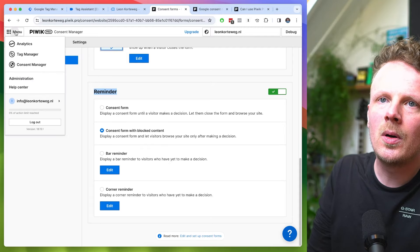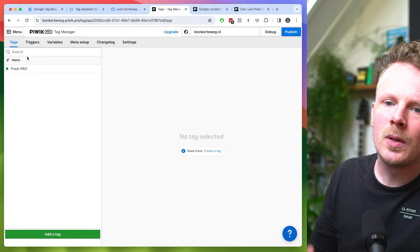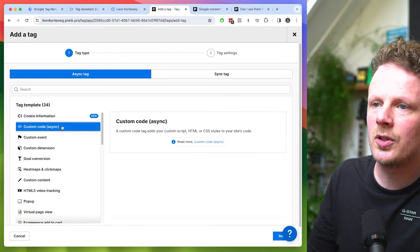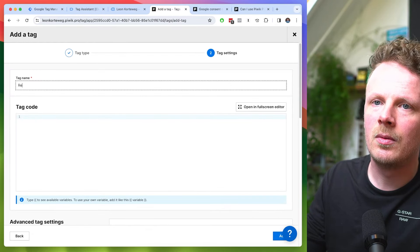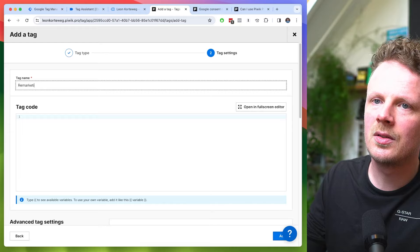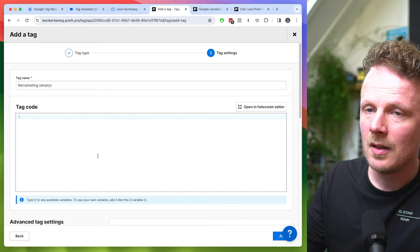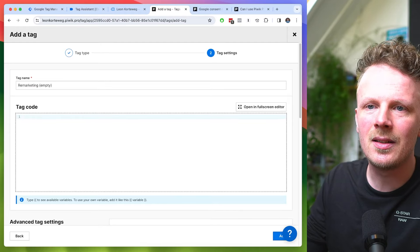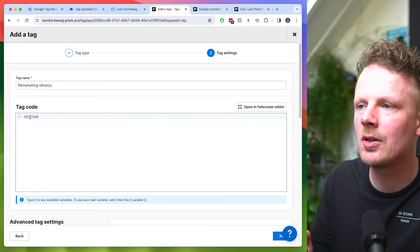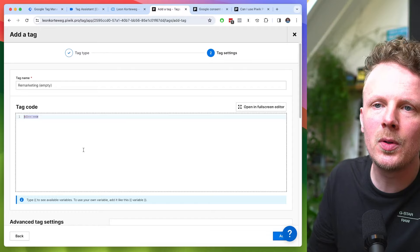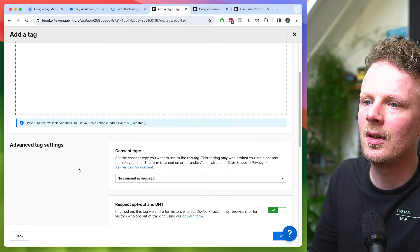So let's go into Piwik Pro under Menu into Tag Manager and add this fake tag. I'll select Custom Code and press next. I'm going to call it 'remarketing empty' — so it doesn't do anything. You need to add a piece of code here — this is HTML for a comment and it doesn't do anything, but we need to put something in here, otherwise it won't let us save the tag.